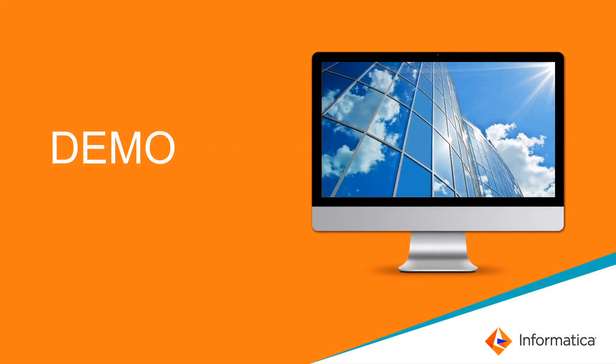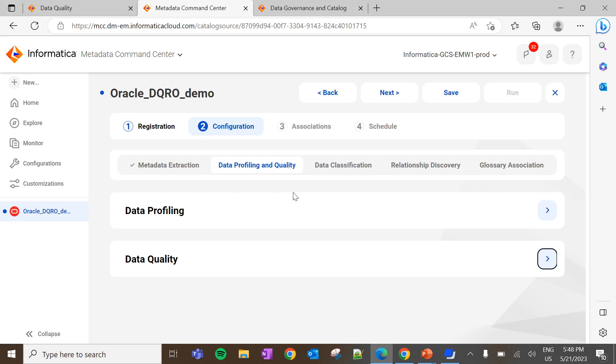Now we can see how to create a data quality rule occurrence in CDGC with the live demonstration. First, let's go to the respective catalog source. I am going to create a data quality rule occurrence for the data element which is extracted through the catalog source oracle-dqro-demo.